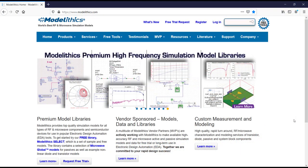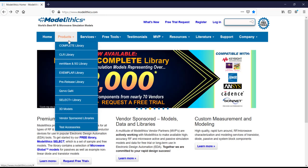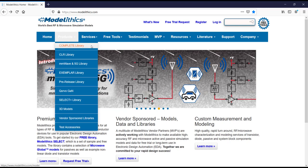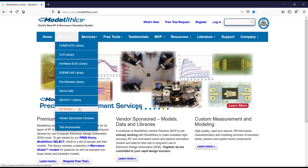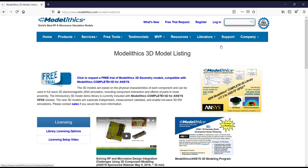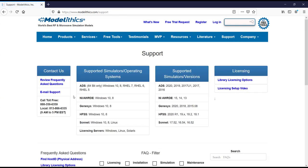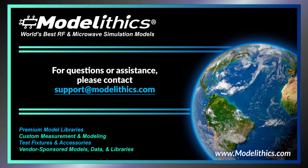The Model Ethics website is the best place to go for information about our model offerings and resources for designers. You can view the full Model Ethics library listing by going to the Products tab and navigating to the desired sub-library. The complete library will show all passive, active, and system-level component models available. To view the 3D model listing, go to the 3D model section. To view Model Ethics application notes, go to the Literature tab and navigate to the application notes link. If you need support, please contact us by going to the support tab on our website, and either sending us an email or giving us a call. Thank you, and we hope you enjoyed this quick start video — please contact us if you have any questions or need assistance.